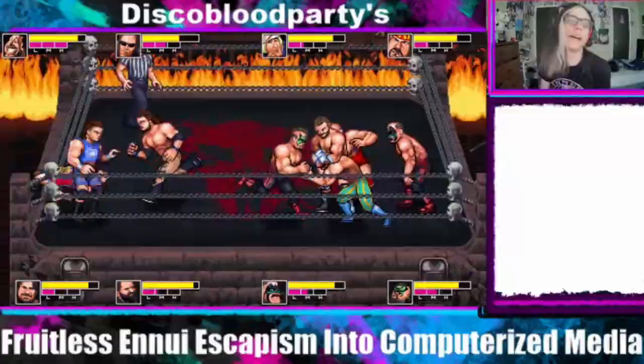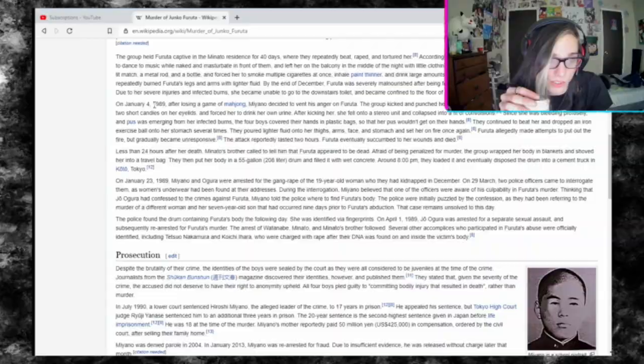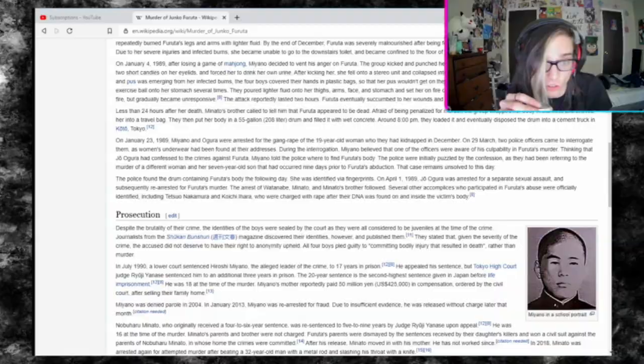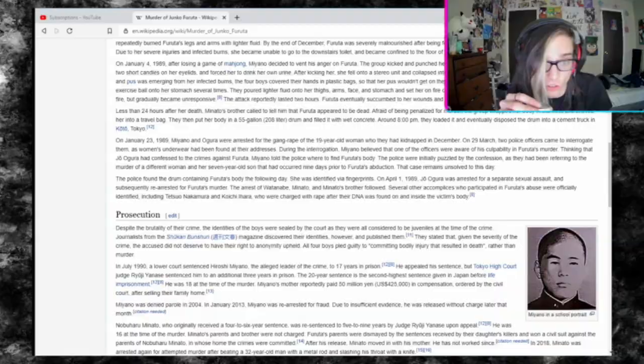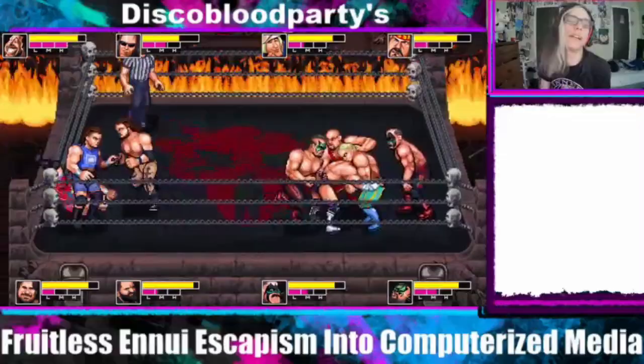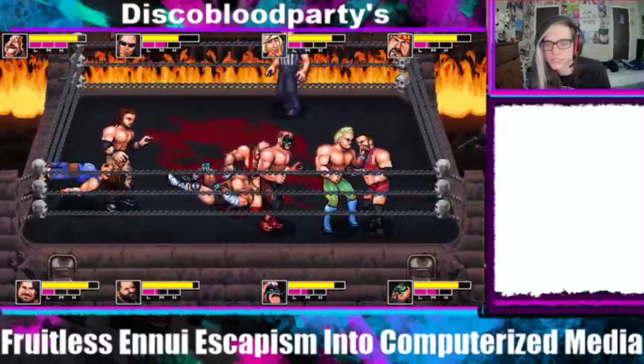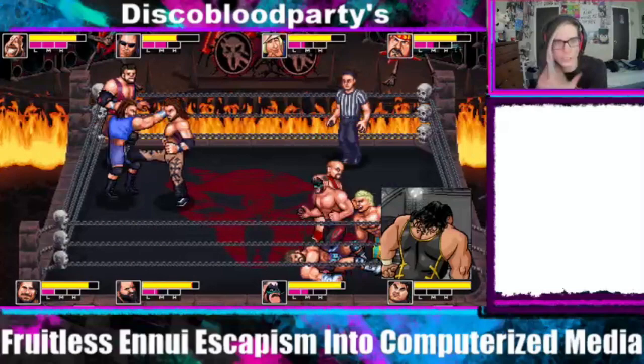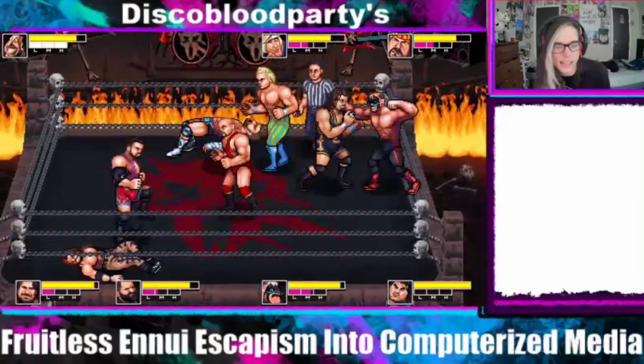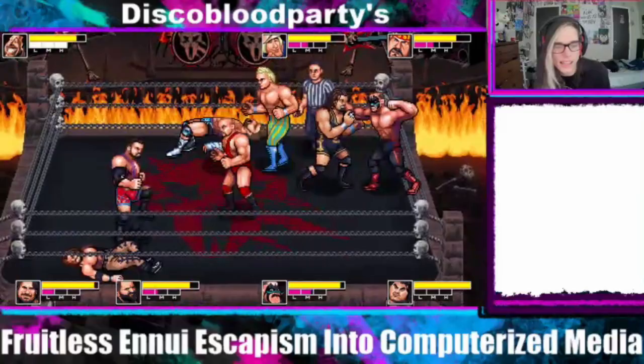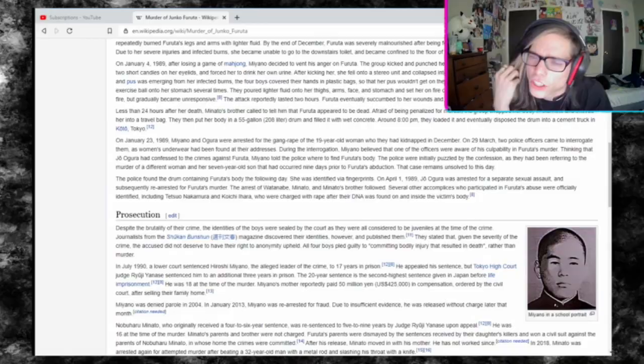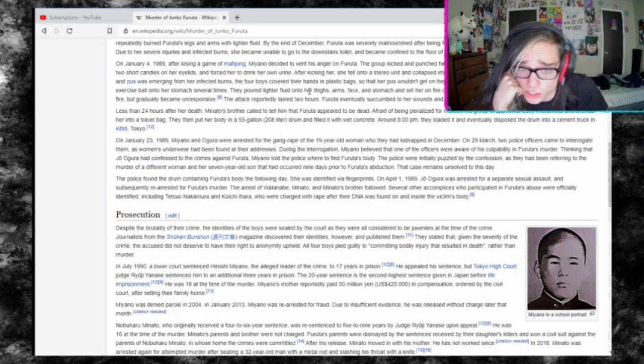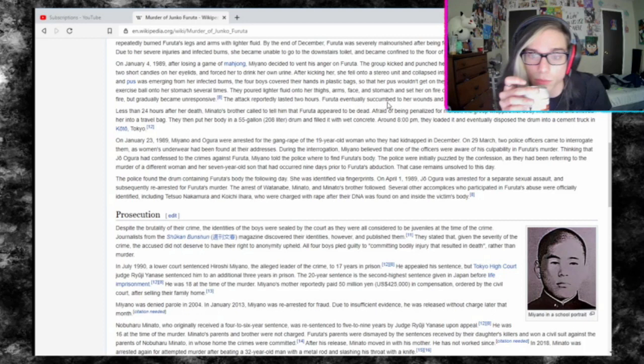January 4th, 1989, after losing a game of Mahjong, Miyano decided to vent his anger on Furuta. The group kicked and punched her, ignited a candle and dripped wax on her face, placed two short candles on her eyelids, and forced her to drink her own urine. They continued to beat her and dropped an iron exercise ball on her stomach several times, poured lighter fluid on her thighs, arms, face, and stomach, and set her on fire once again. Furuta allegedly made attempts to put out the fire but gradually became unresponsive. The attack lasted two hours. Furuta eventually succumbed to her wounds and died.